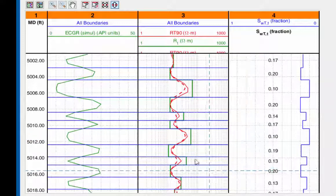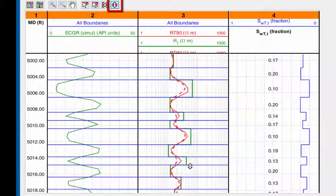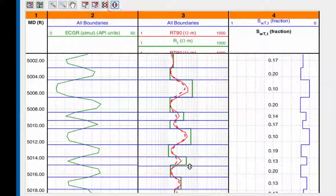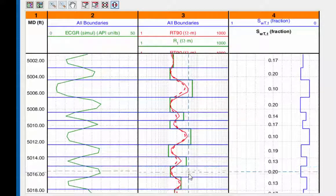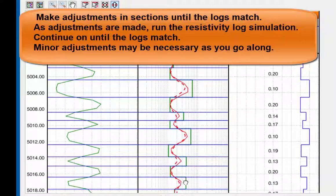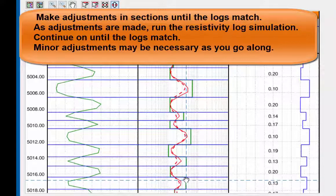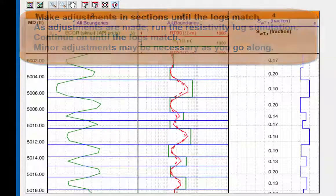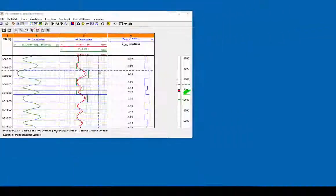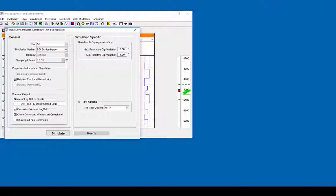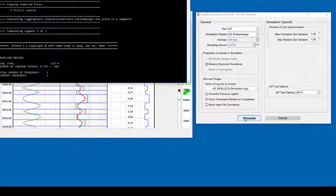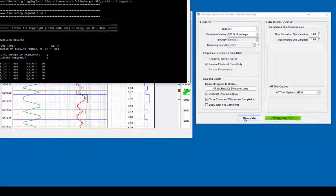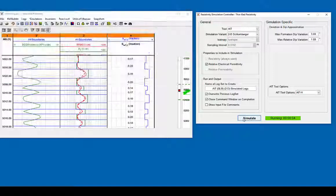Adjustment of the bed boundaries may be necessary. Use the up or down arrow icon and place the double arrow over the boundary to move it in the direction needed. Continue on until the simulated log gives the best match to the field log. This adjustment process has been sped up to present this result of the simulated log matching the field log.